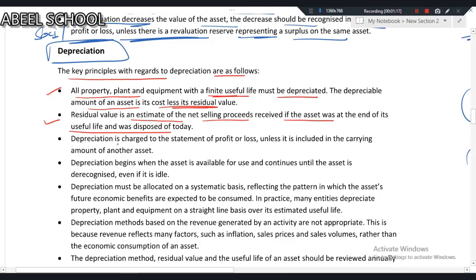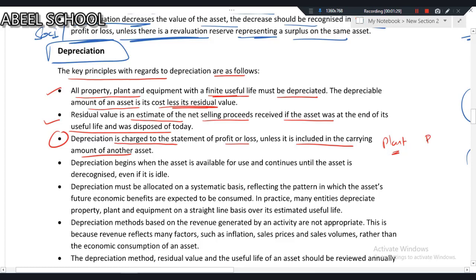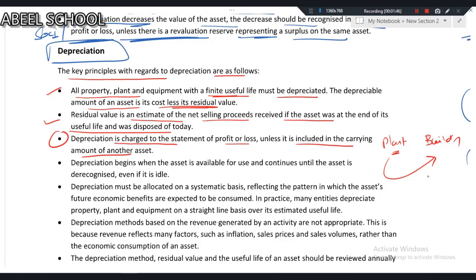Depreciation is charged to the statement of profit or loss unless it is included in the carrying amount of another asset. For example, if we are using one plant to construct a building, the depreciation of that plant is added to the carrying amount of the building — you cannot expense out that depreciation.